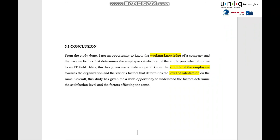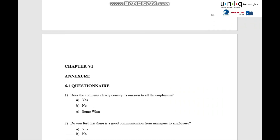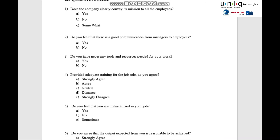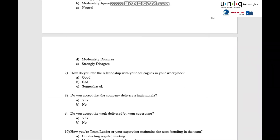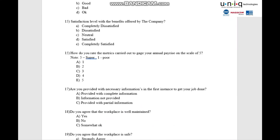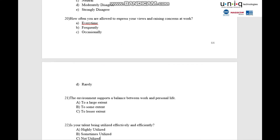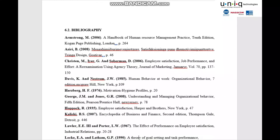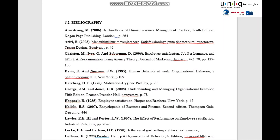Chapter 6 contains the questionnaire — whatever analysis was done, the corresponding questionnaire is included. Below that are the references, which is the bibliography — what publications and papers were referred to for doing this project. This completes the full project report. Thank you so much.